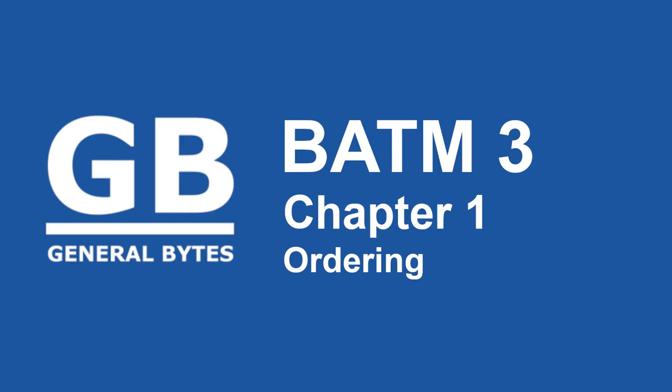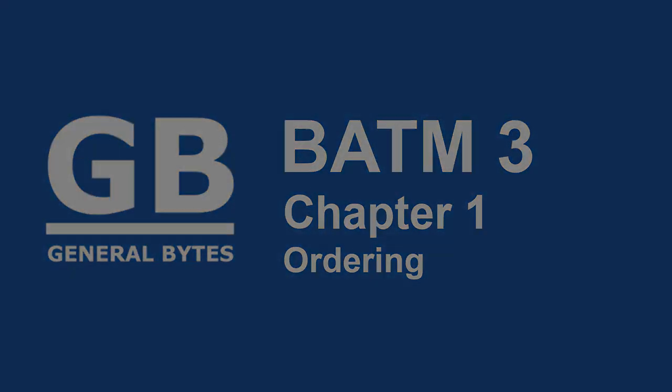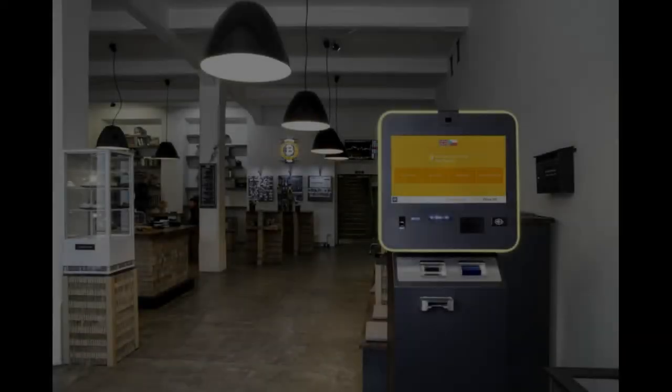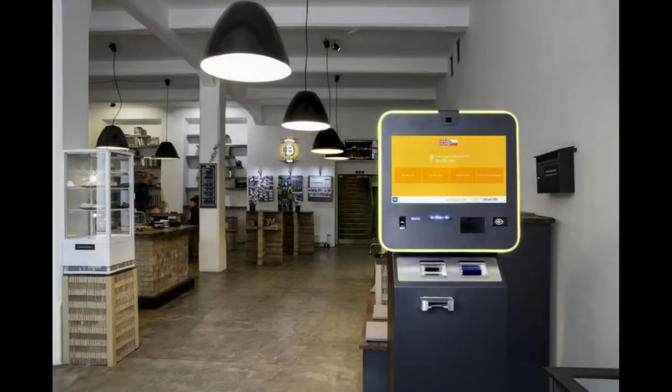These are the new official BATM 3 videos from General Bytes. In this series, we're going to purchase and set up a BATM 3 from start to finish. Each video is broken down into a small chunk of the process. If you already know which one you're buying, just go ahead and skip to the next video.